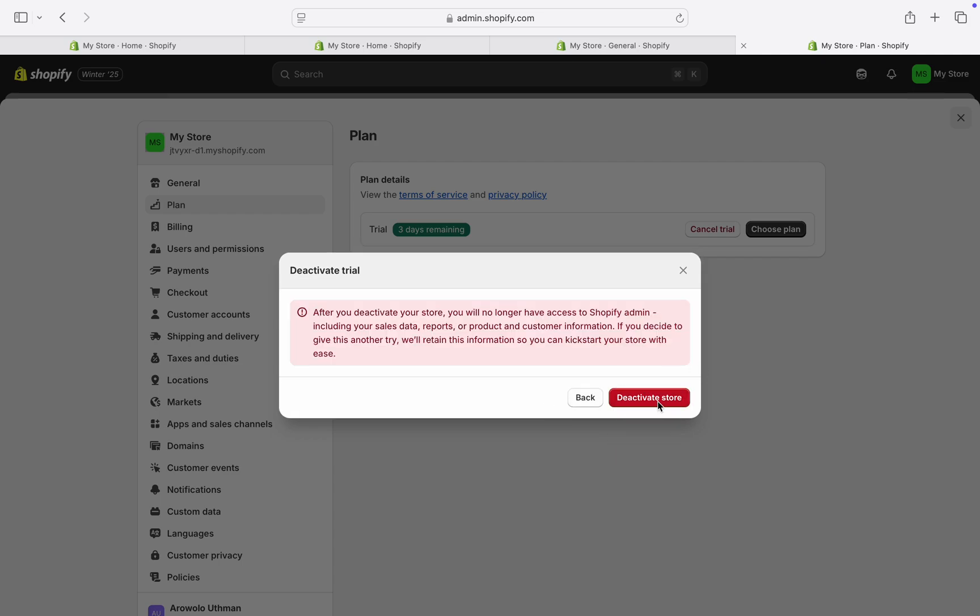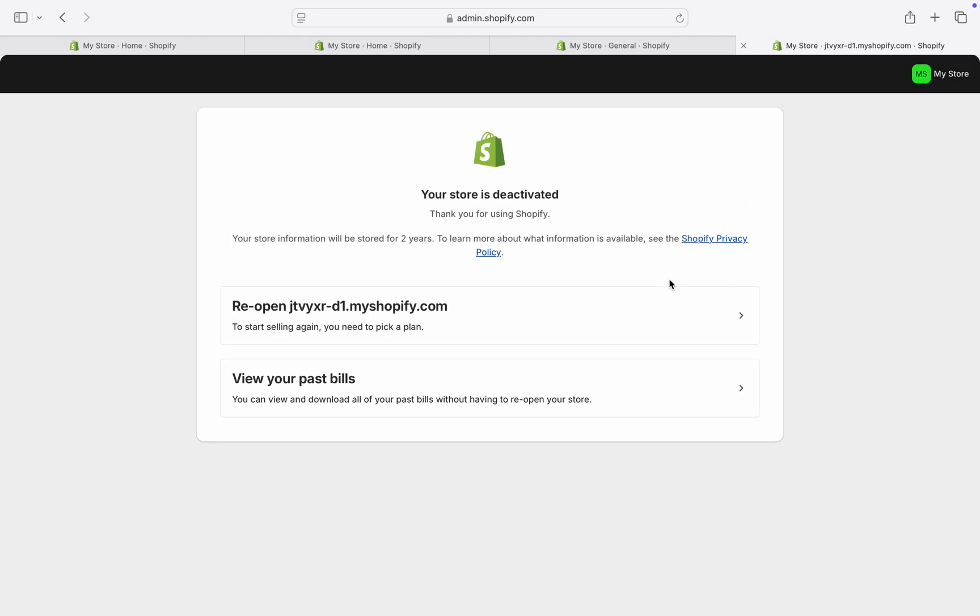Click on Deactivate Store, and that's it - very easy and straightforward. Note that the account info and data of your store will still be kept for two years, so you can still come back and reactivate it. But for me, I'm just going to leave it like that.